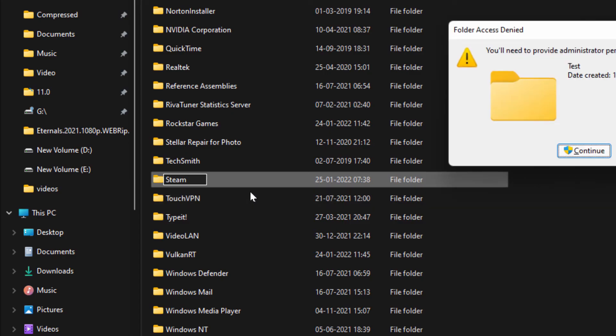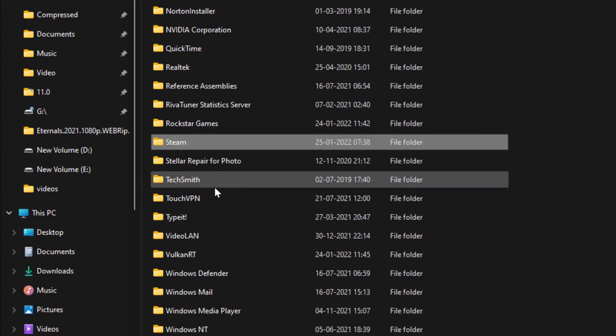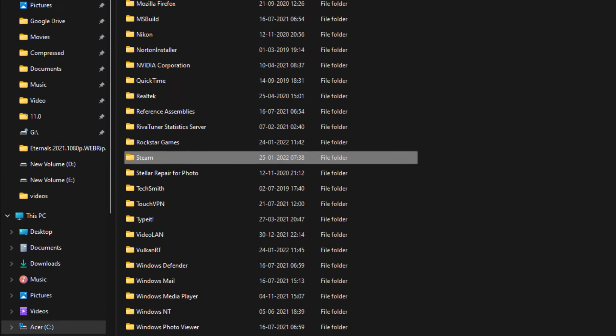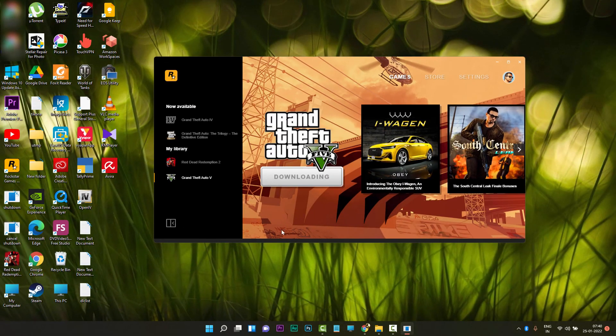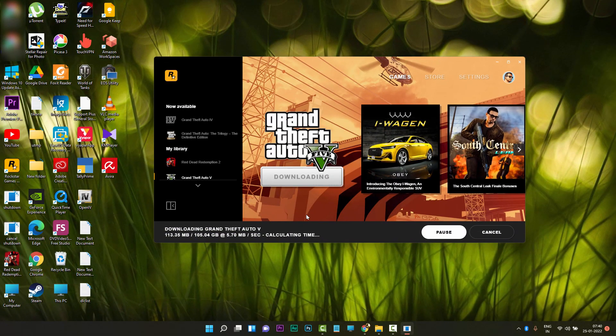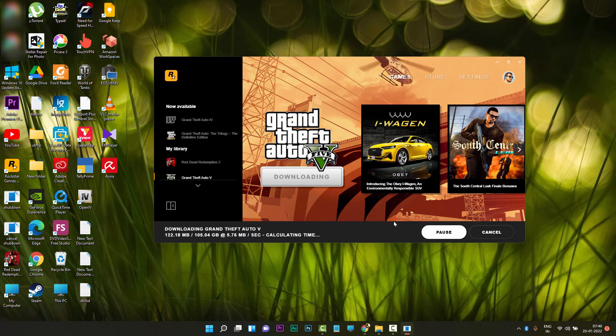Rename the test folder back to Steam, otherwise you will face a lot of issues with the Steam games. So it's better to rename it back to Steam. That's it guys, thank you for watching. If the video was helpful for you, please consider subscribing to my channel so I can make more content for you. Bye bye.